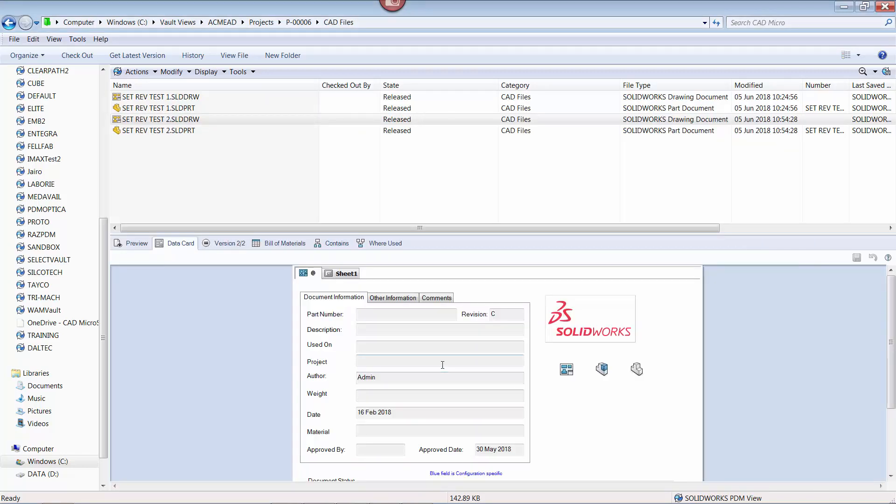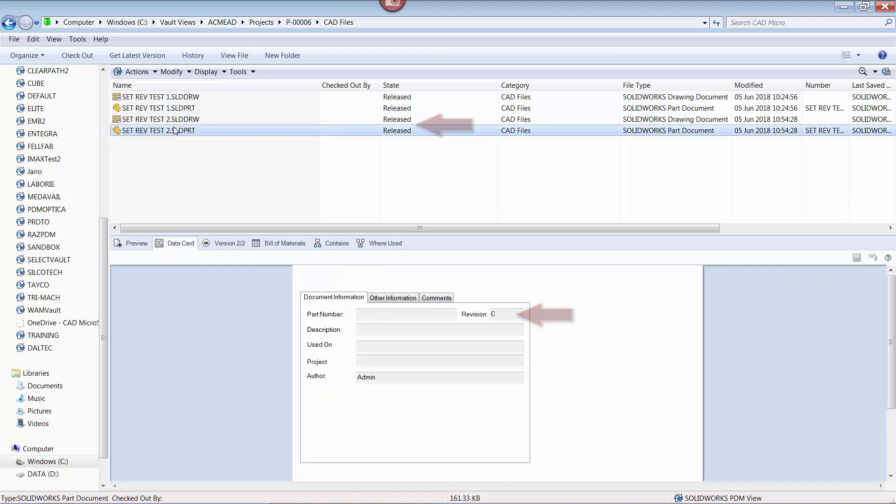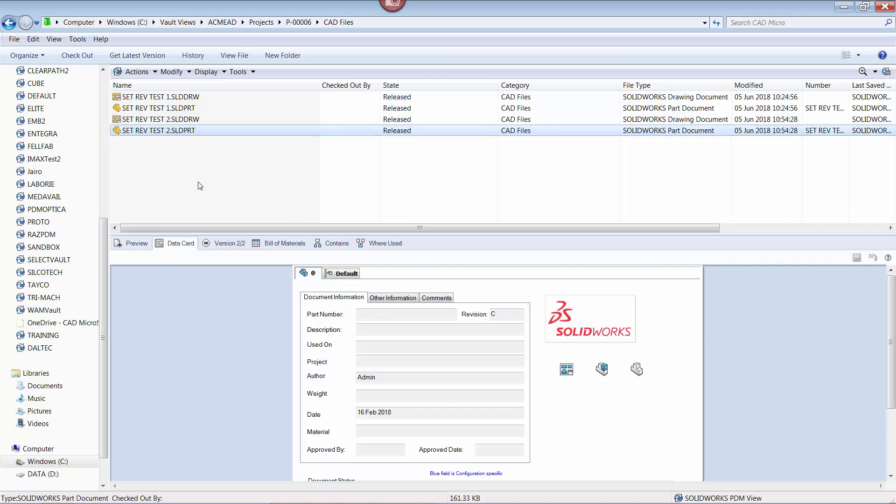Now the legacy files are in the release state with the correct revision.